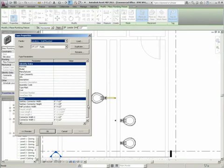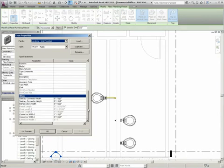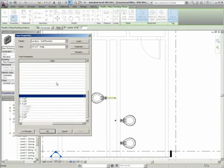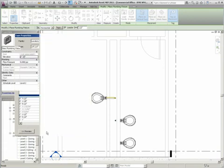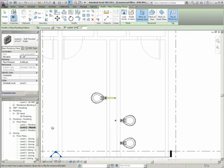The tag on placement functionality is a toggle button found in the ribbon when placing new elements. If there's not a tag currently loaded for the object being placed, Revit MEP will prompt you to load one.